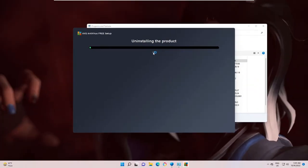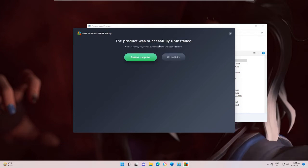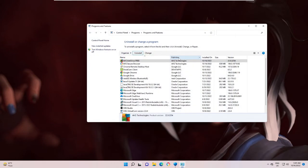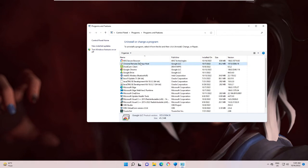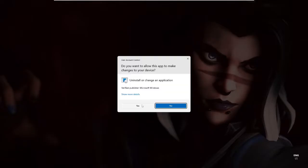Now you can see it's uninstalling the product. So now it's asking me to restart the computer. I can do that later. And now you can also look for some other product of AVG. So if you want to uninstall that, like AVG Secure Browser, you can also uninstall it.